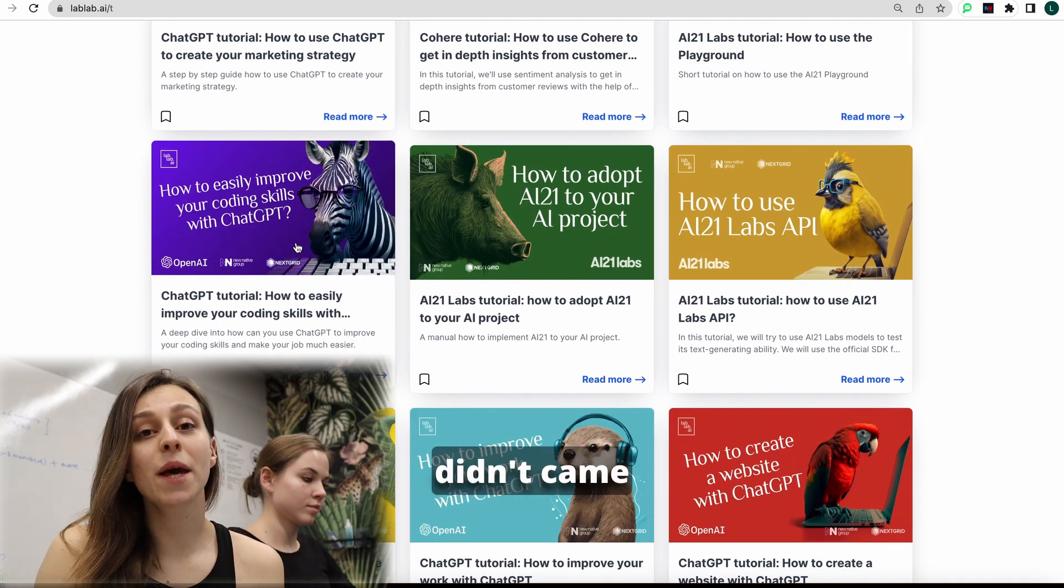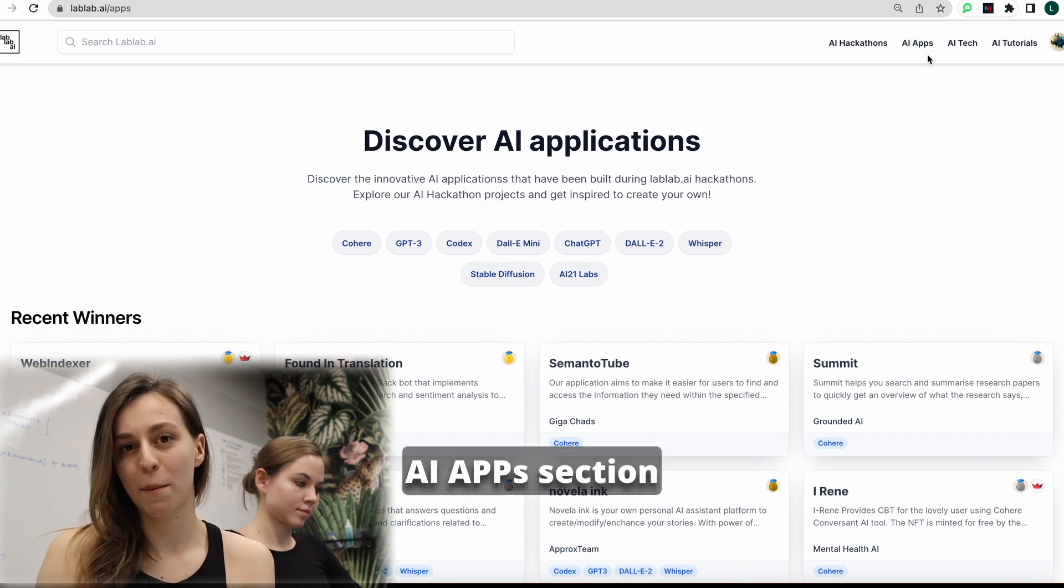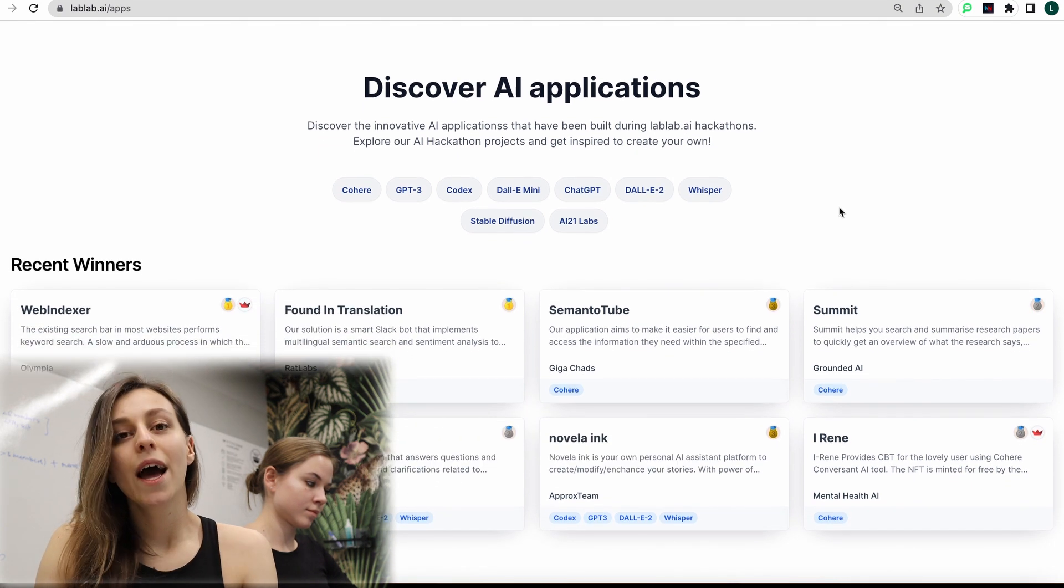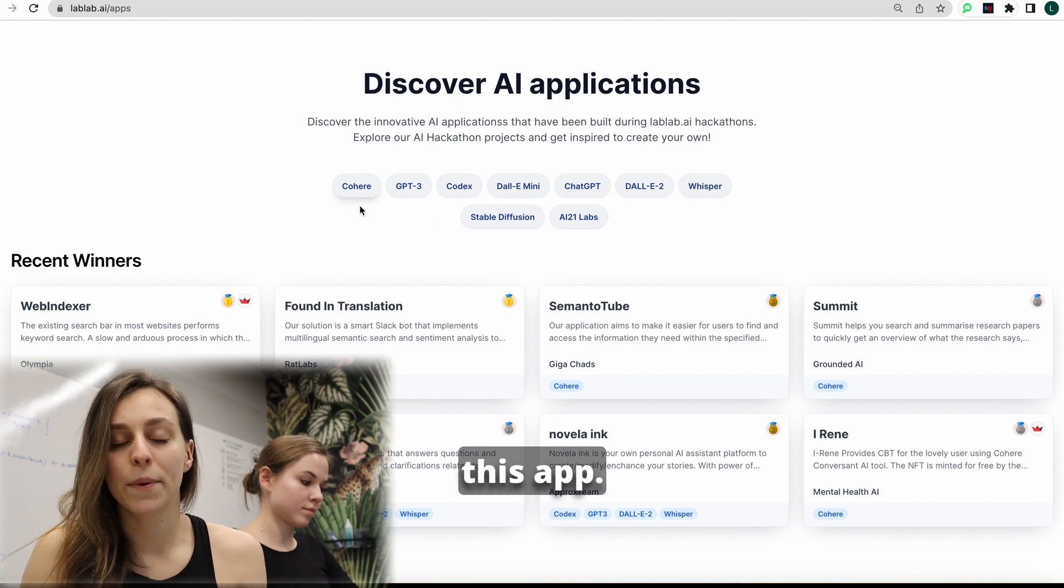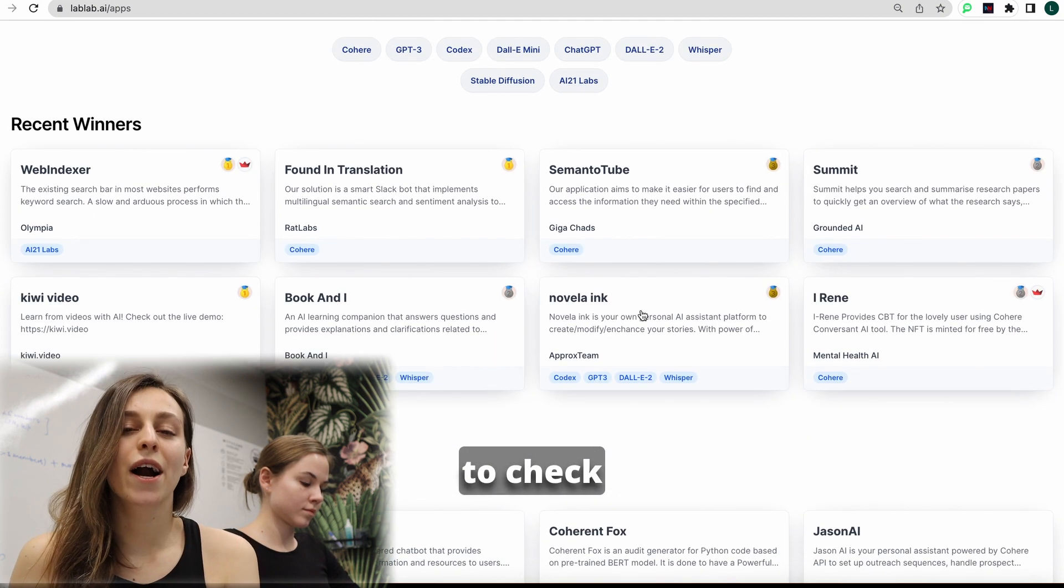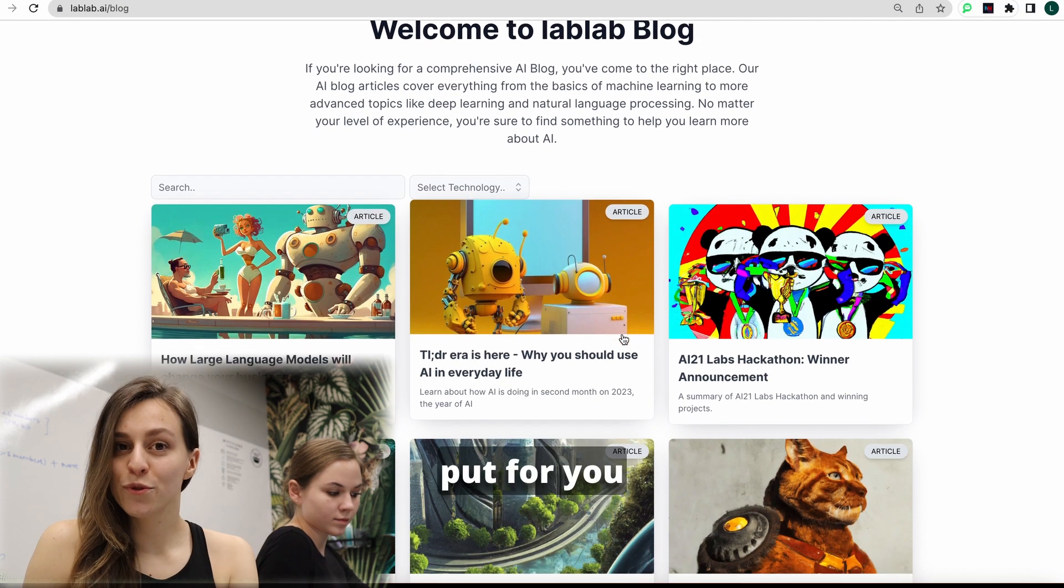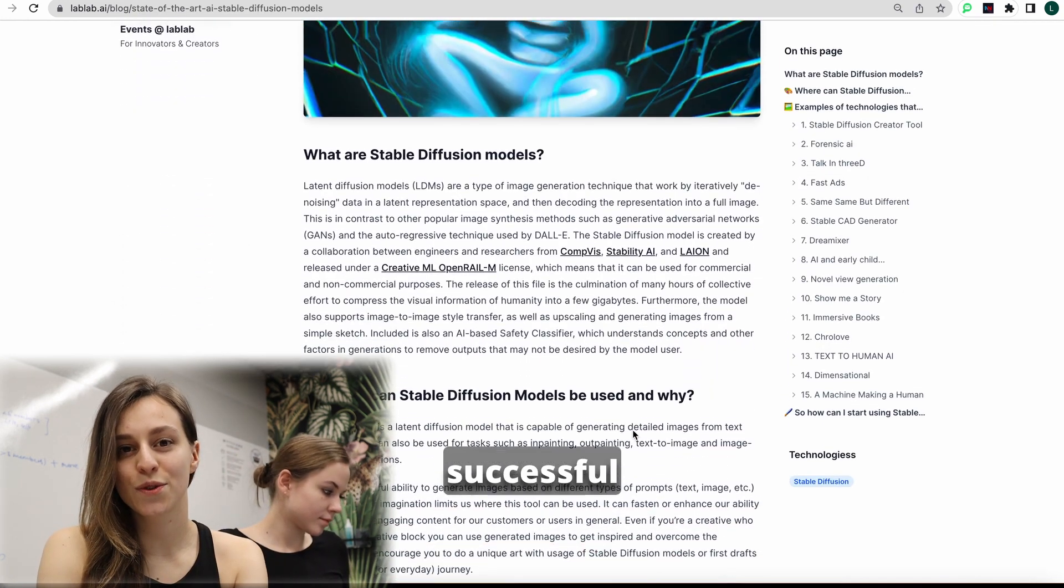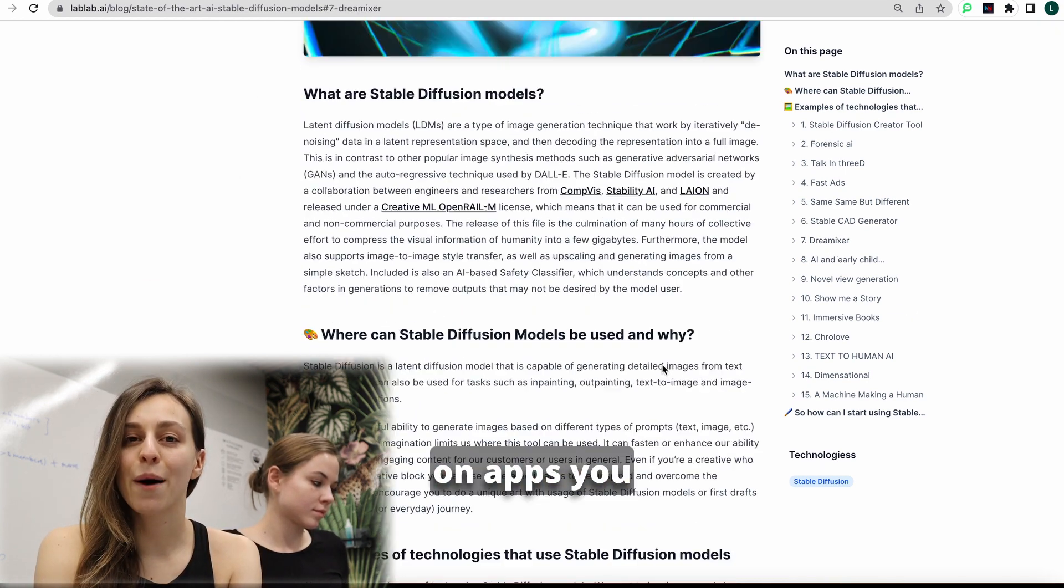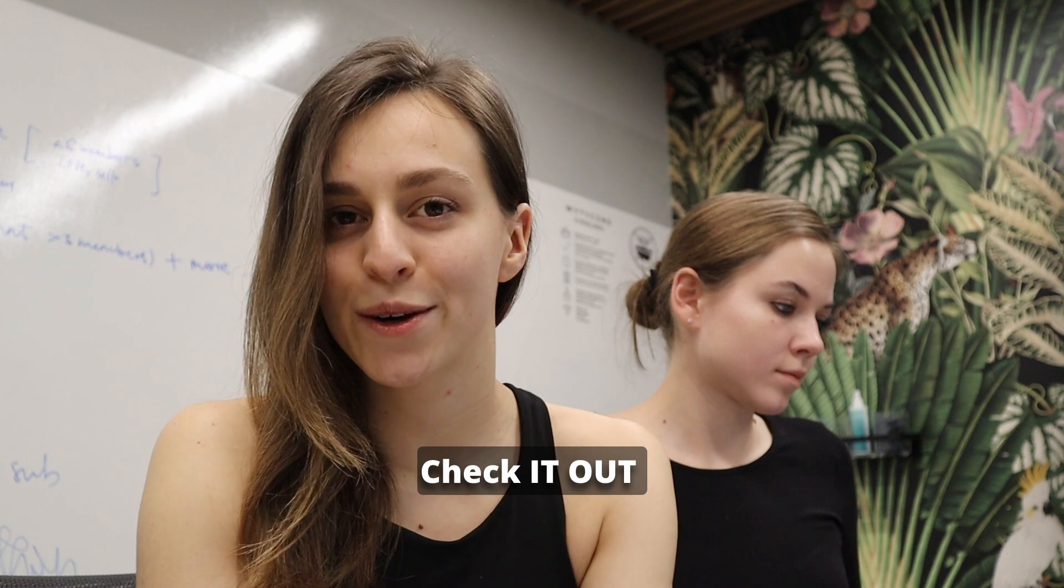If you didn't come up with your idea and need some inspiration or want to make a small competitor research, you may go to AI app section. There we have very nice filters when you can filter all the apps by technology. You may find it by name or by some specific area of expertise. Go there to get inspired what other people build and also to check if the app you want to build already exists. And of course, our blog. Here we put for you the most valuable articles if you just started and if you're new to AI. It's a must read for you to be successful during the hackathon.